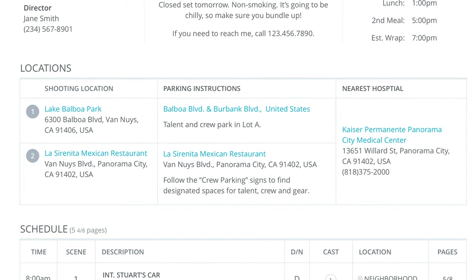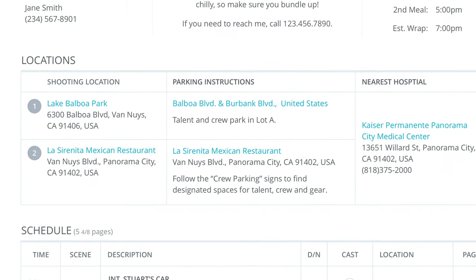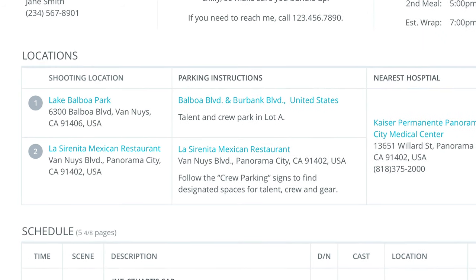Hi, I'm George Edelman with StudioBinder. Today we're going to talk about locations on the call sheet. There are a lot of things you can do with your locations to highlight them or be specific, making it easier for people to arrive at the proper place. We'll go through the basics, including parking and nearby hospital, plus a few tips along the way. Let's get started.